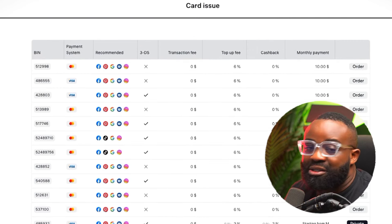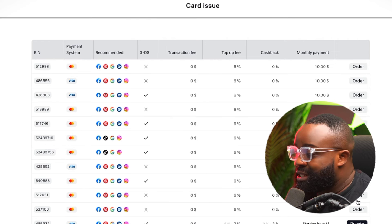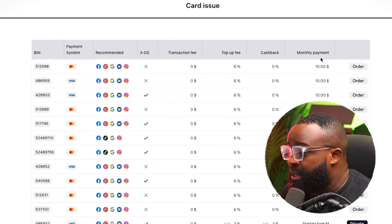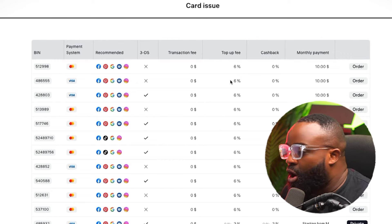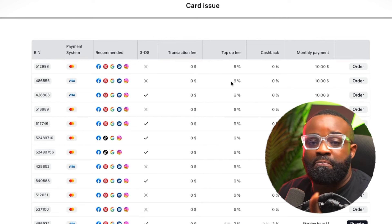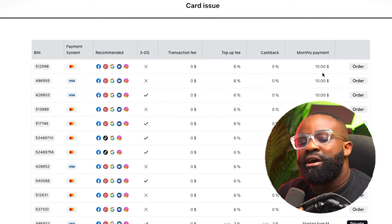They also have private cards for people who want to create multiple cards. For those who are just using these cards for personal or commercial purposes, I would advise you just go with the non-private cards. These cards have a monthly payment of $10, and also a top-up fee of 6%. So if you're adding $500, 6% of $500 is what you're going to be paying as a top-up fee. And then every month you pay $10 for card maintenance. Forget about the monthly payment or the top-up fee — these things are really small compared to how much this card will help you.